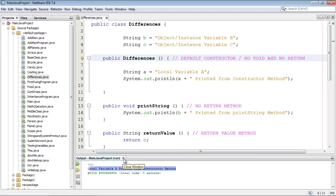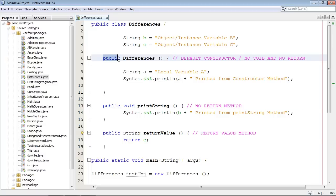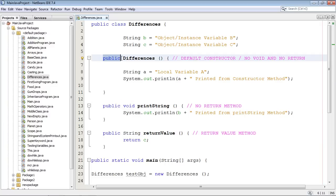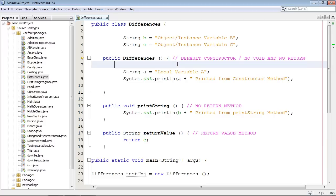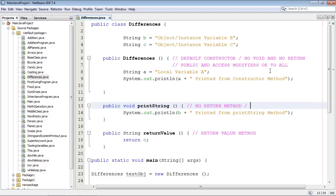Now in terms of the signature, and this part right here and right here is always called the signature by the way, you will notice that you can use the public keyword and those access modifiers like public, protected. Those all can be used by both constructors and methods. So that's okay. We can go ahead and use those access modifiers, but what we can't do is use the second part of that signature, void, and a return value in the signature of the constructor. So let's just do another comment here and we'll type in public and access modifiers okay to all.